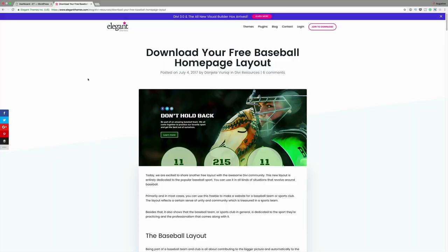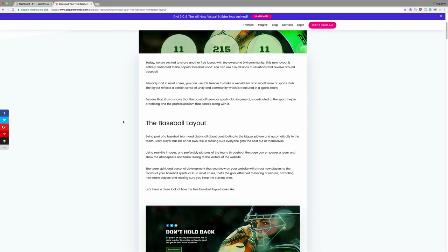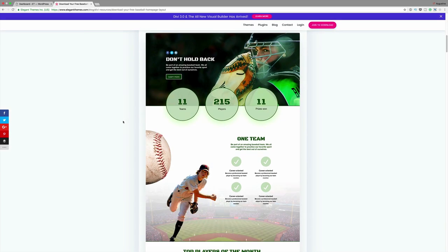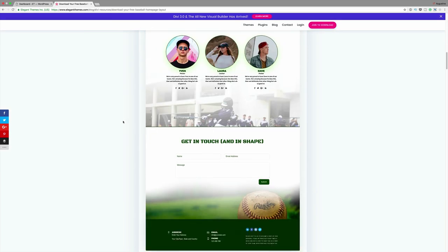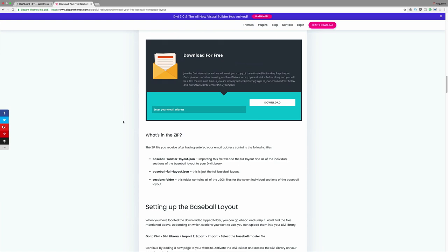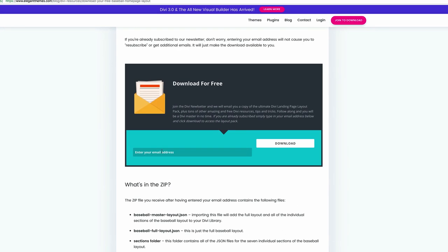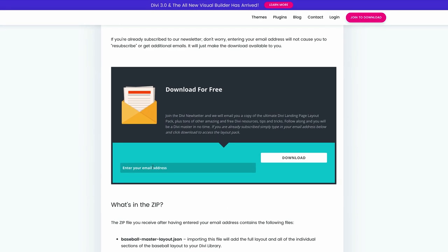To download the free baseball homepage layout, you need to come to this blog post. To make things easier for you, I've linked this blog post in the show notes below. So once you get to this blog post, what you need to do is scroll down until you see an opt-in box. So here it is. All you have to do is enter your email address and then click on download.